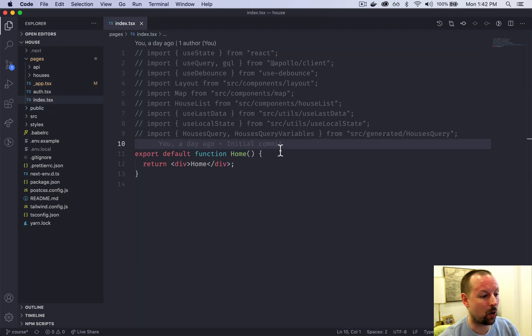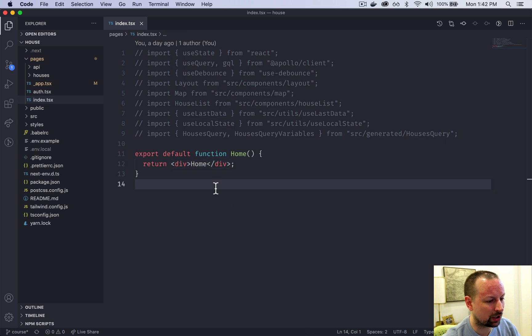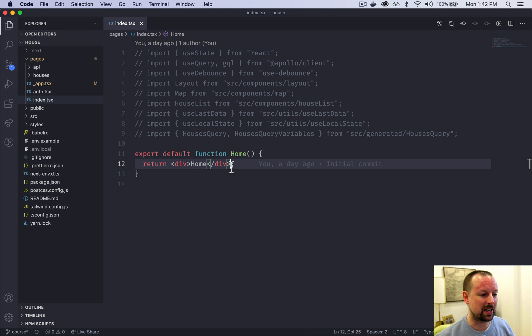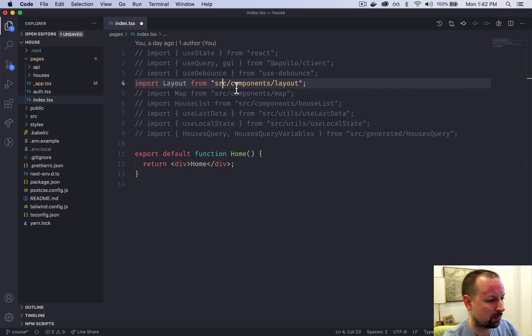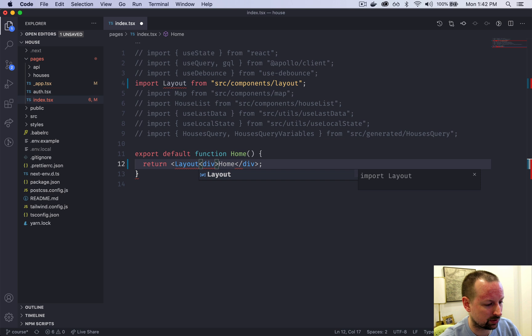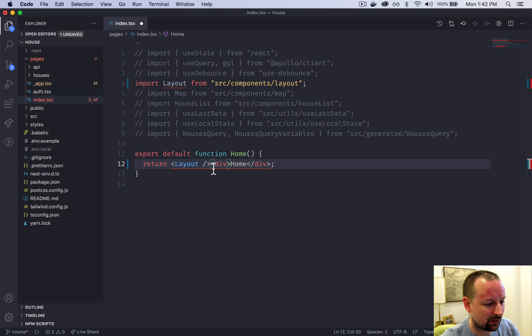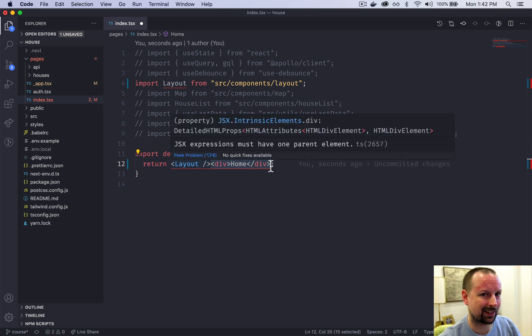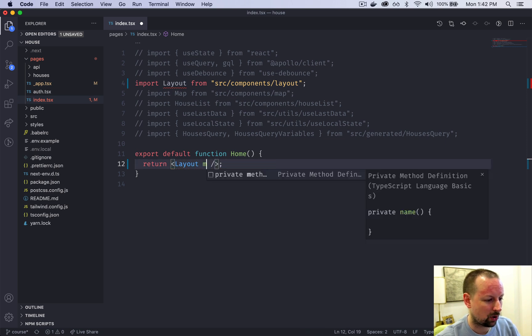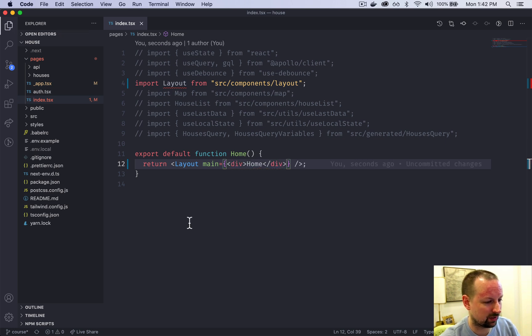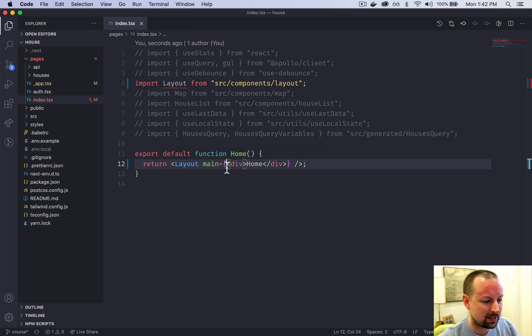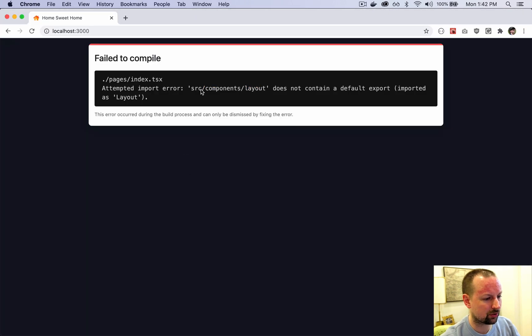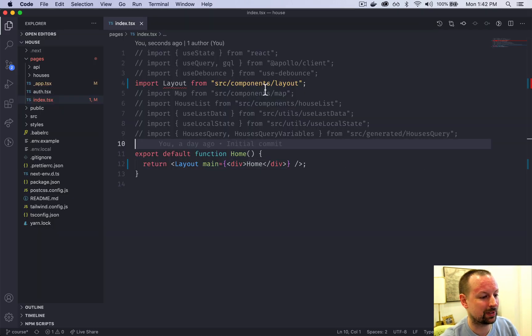Now we're going to hop over to index. Index is the home page and right now it's just returning a div. We're going to tweak this by importing our layout component that doesn't yet exist but will eventually. We can wrap layout around it. Instead of it enclosing and being passed this div as a child, I chose to do it by passing it as a prop called main. This will cause an error because layout doesn't export anything useful yet.